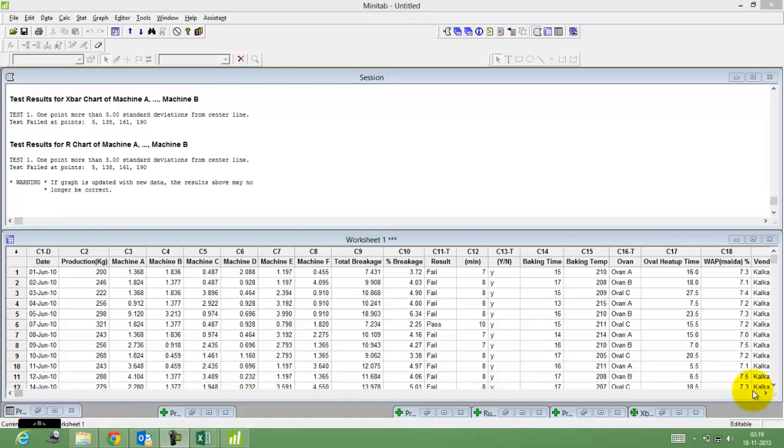Hi, this is yet another very simple video to help you understand how to construct the X bar S control chart on Minitab.